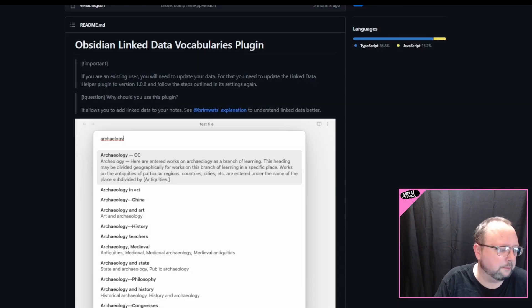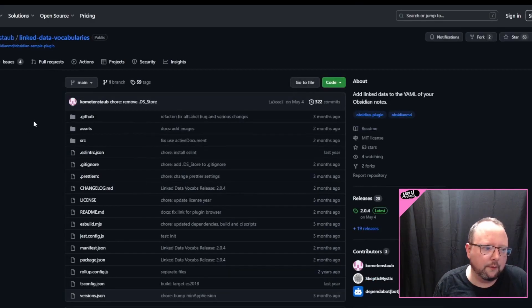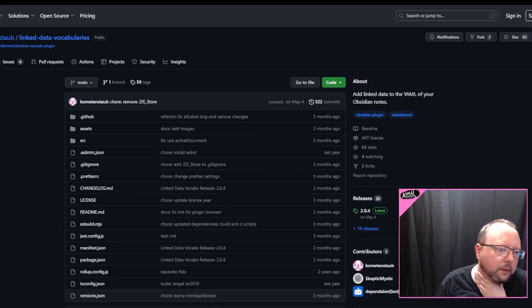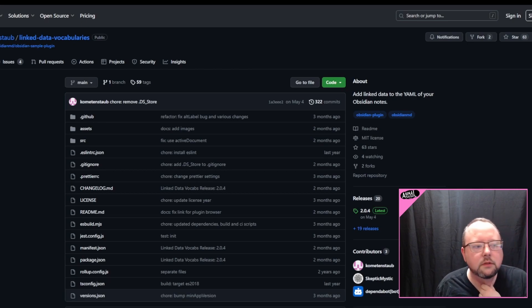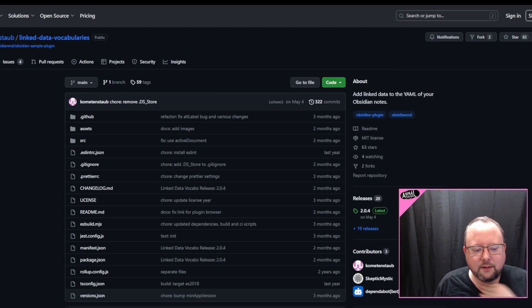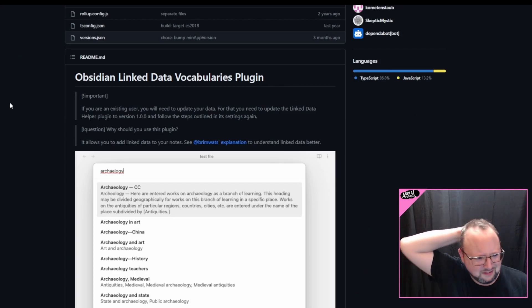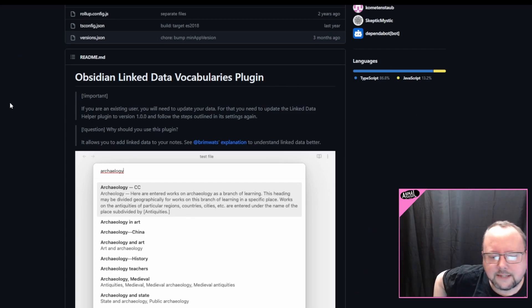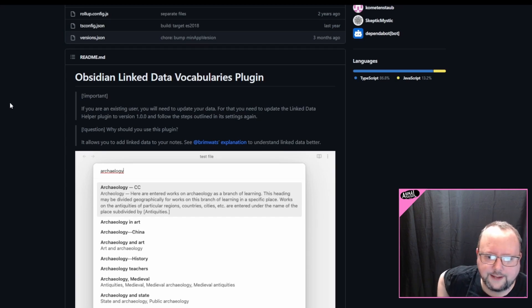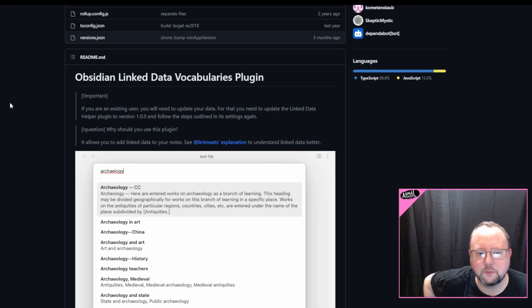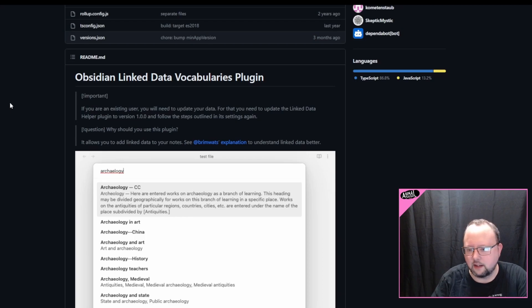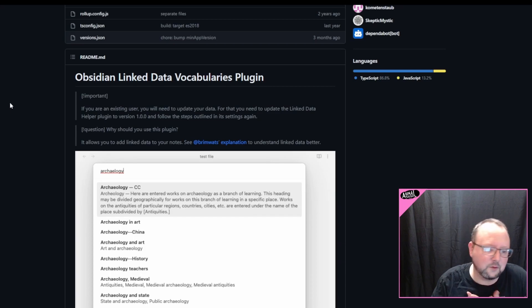But today, I want to briefly talk about Obsidian linked data vocabularies plugin, available in the standard community plugins installation menu within Obsidian, by comment and stab. There will be links down below. You can just click them. What does this thing do? What does this thing even do?